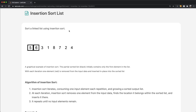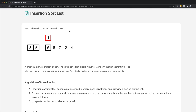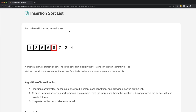As the question says, we're going to be given a linked list and we need to sort it using the insertion sort algorithm. This is a pretty famous algorithm, and if you don't know how it works, I'll show you. So let's first see how insertion sort works, and then we'll see how we can apply that to a linked list.